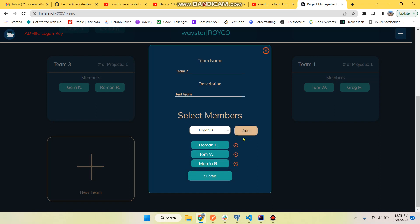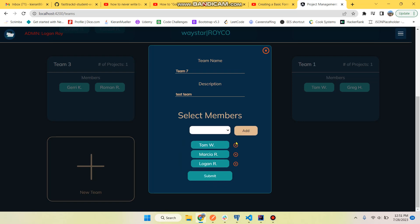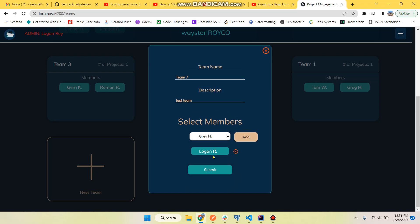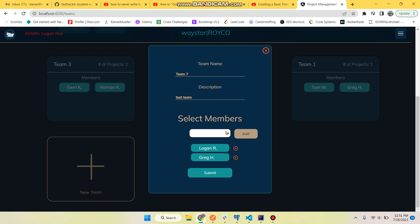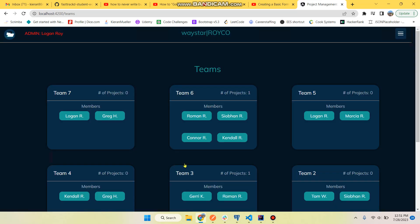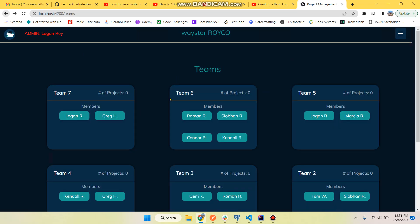And we have a select with options for the users within this company. As you can see they get taken out of the options within the select when you select them, and then once you click X they get popped back in there, which is kind of cool. So you can't add somebody twice. And we'll create that team and there it is. That is being reflected in the database as well.